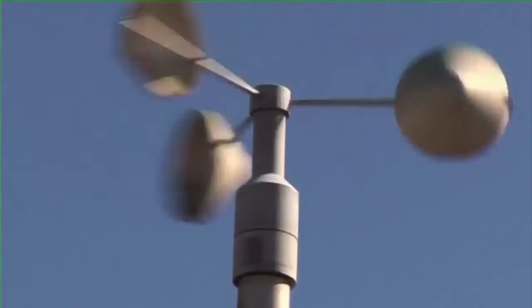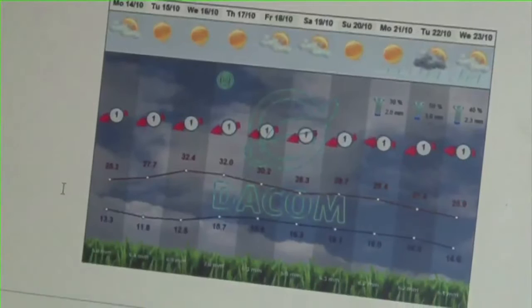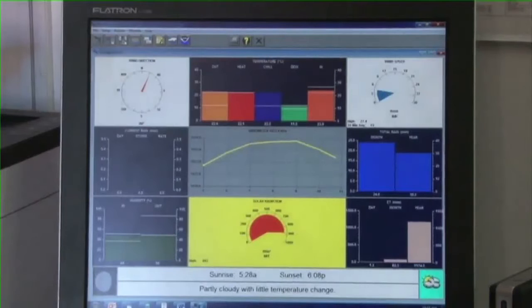Gather as much historical weather data as possible, measured and recorded as close as possible to the site where you will be planting. Enter this information on your map, indicating especially the direction and strength of the prevailing wind, along with historical seasonal temperatures and rainfall, and data on the prevalence of hail and frost.